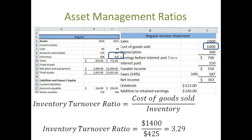What this is implying is that this company sells its inventory 3.29 times per year. As long as the company is not running out of stock, then the higher the number, the more efficient the company is.